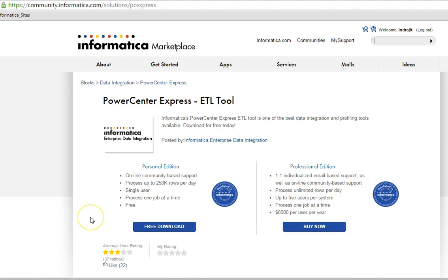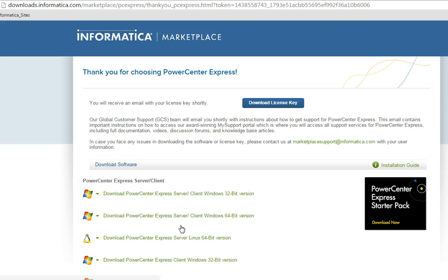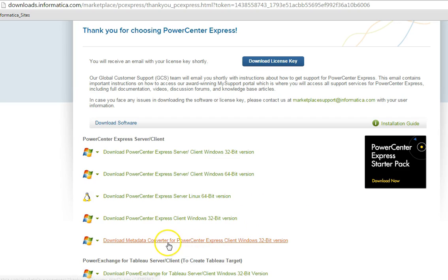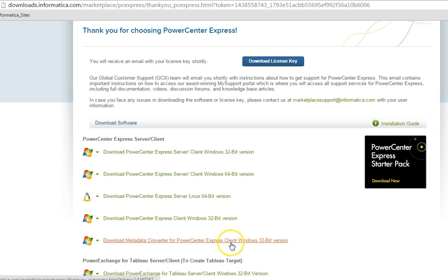Before we download this tool from the Marketplace, we need to have a registered account with Informatica Marketplace so that we can log in to the portal. You can click the free download link to download the software. The Metadata Converter tool is available here as 'Metadata Converter for PowerCenter Express Client.' This is a 32-bit tool available for Windows operating system only, and it must be compatible with the Developer Client. The PowerCenter Express Metadata Converter is also available in a 32-bit version.